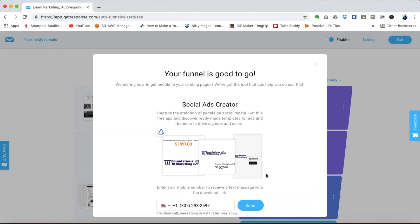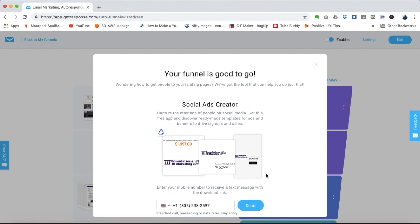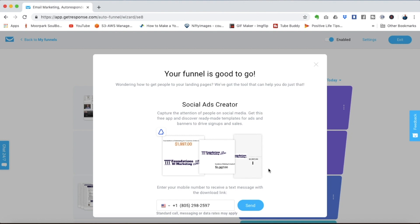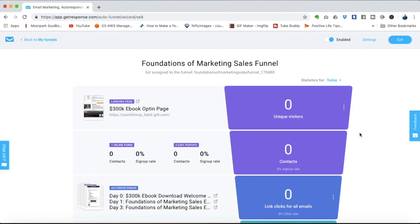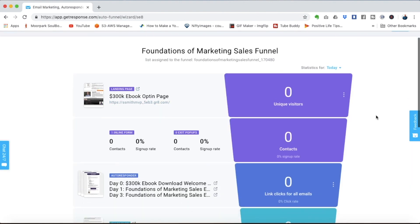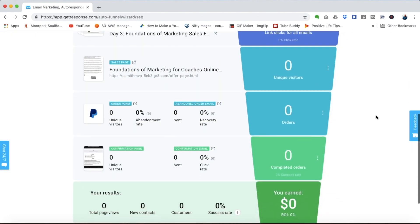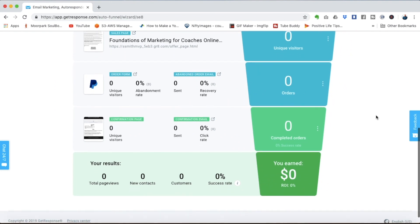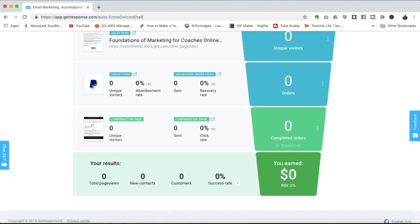Now one feature that GetResponse has which is really cool and convenient is a social ads creator so you can create advertisements to drive traffic into the funnel right here inside of GetResponse. That's beyond the scope of this video let's just take a look now at the complete funnel you'll see down at the bottom there are conversion percentages the GetResponse will track for your order form as well as your confirmation page and they'll tell you how much money your sales funnel has generated and that's how you build a sales funnel in GetResponse.